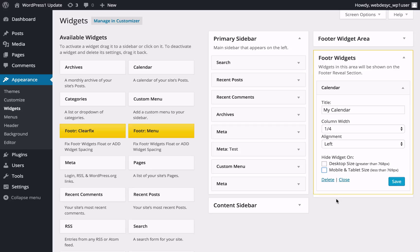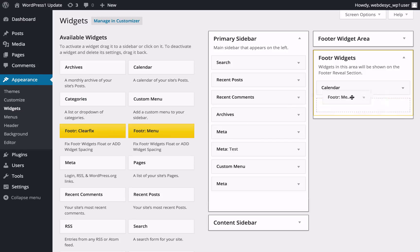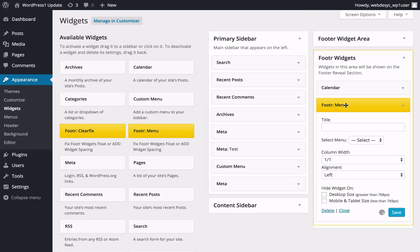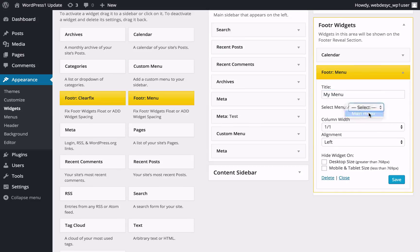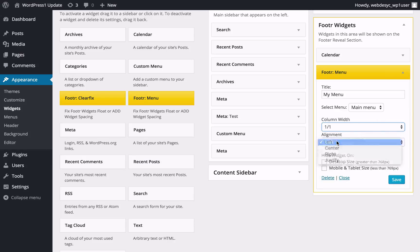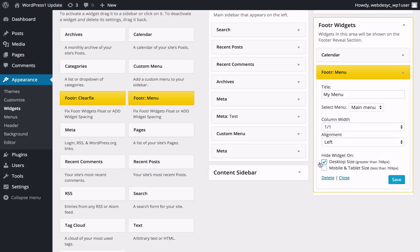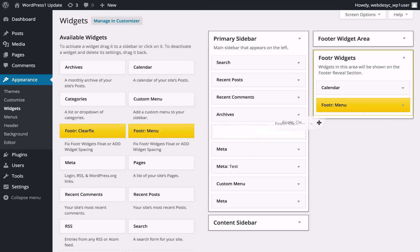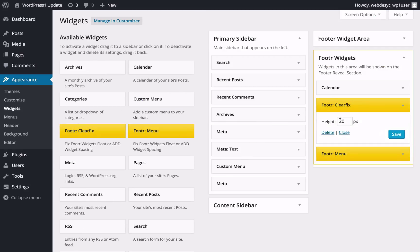The Footer plugin also comes bundled with two custom widgets: Footer Menu and Footer ClearFix. The Footer Menu widget allows you to add a horizontal menu in the footer — you can change its name, width, alignment and visibility as well. The Footer ClearFix widget clears floating and adds spacing between content items.